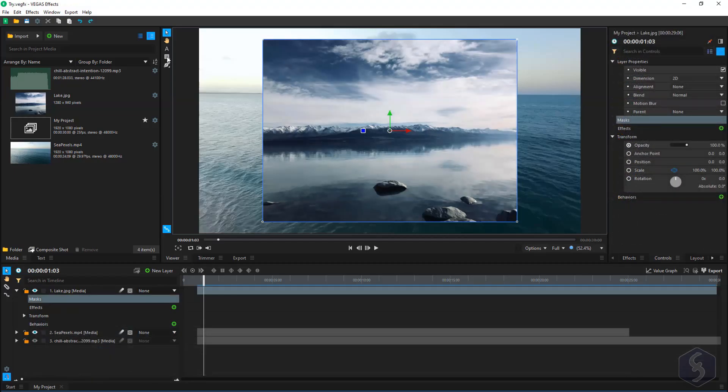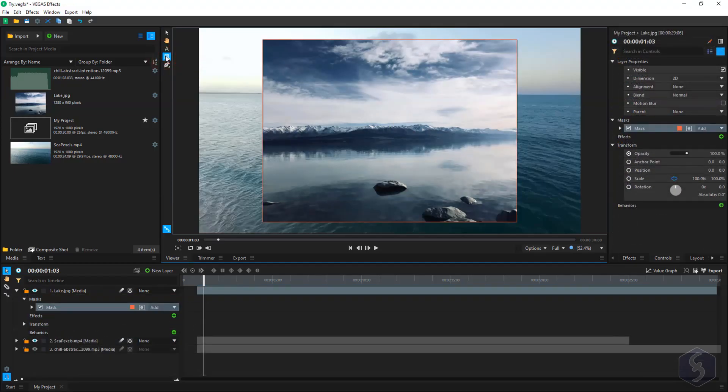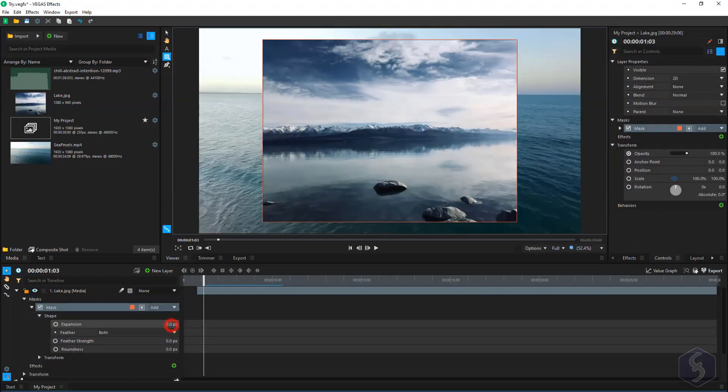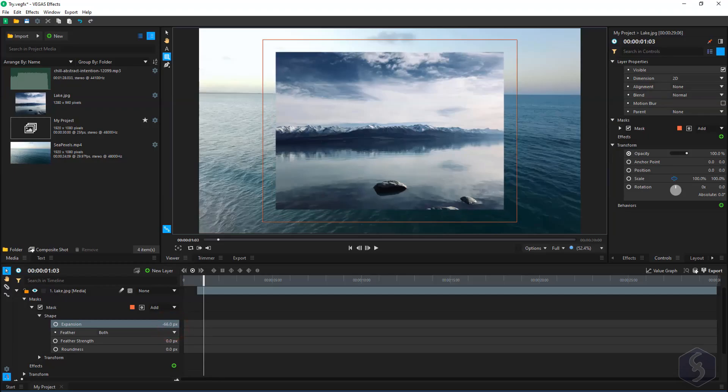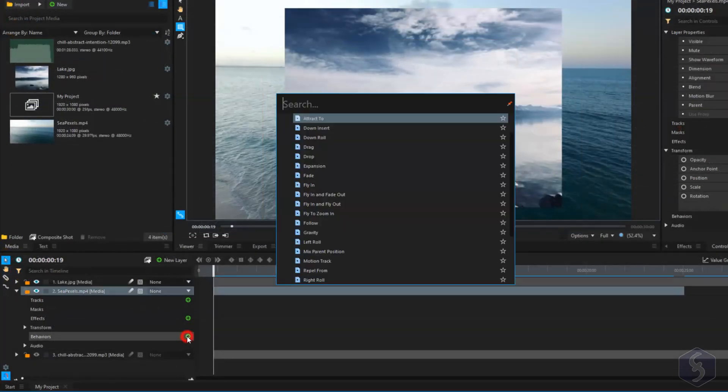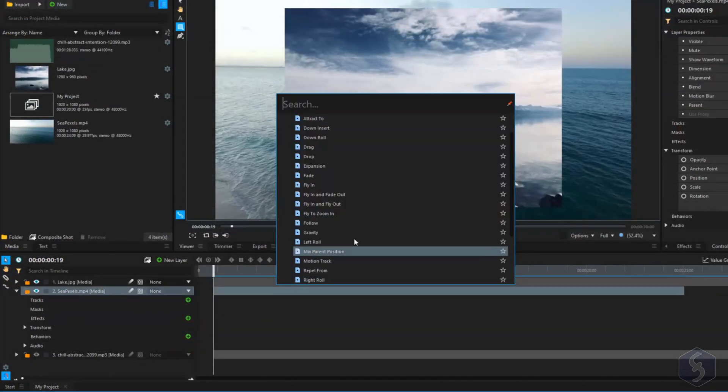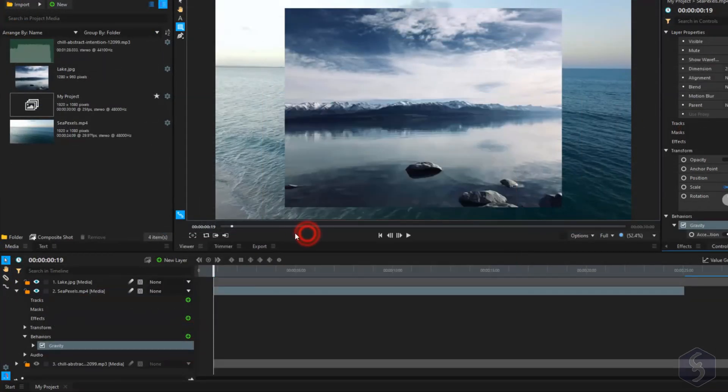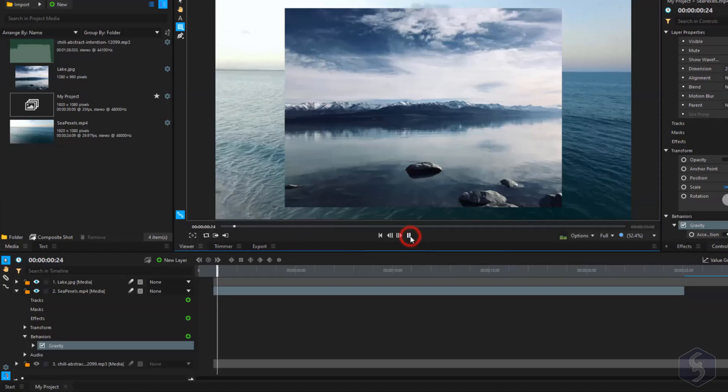You can also add masks with an incredible level of detail and apply behaviors to include motion and animations in no time.